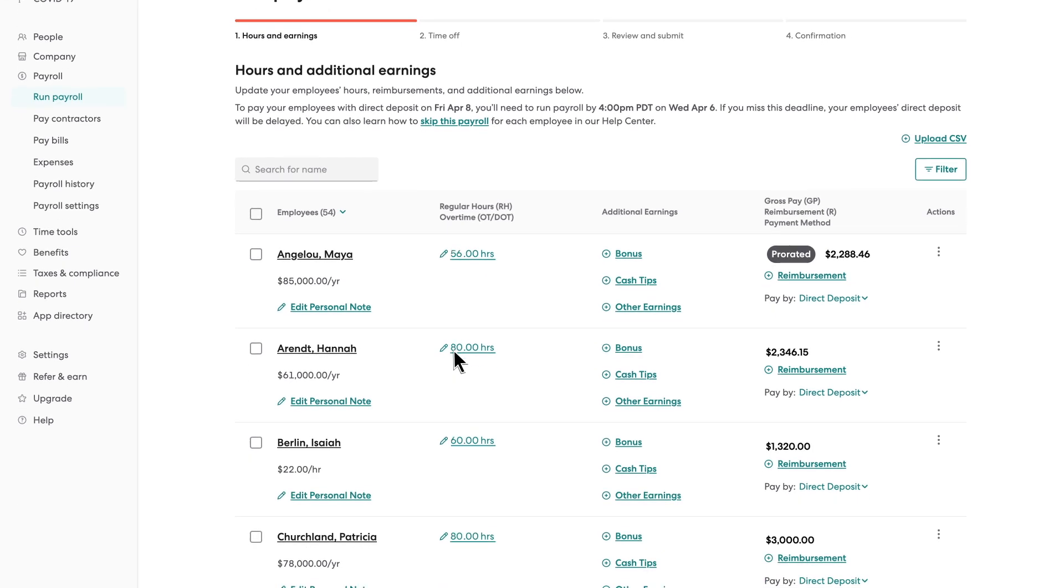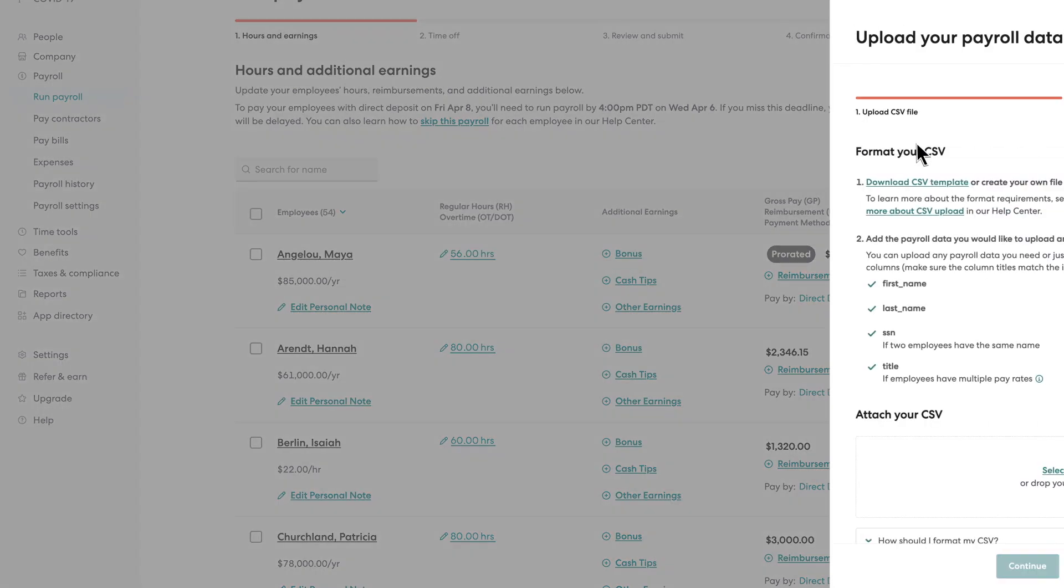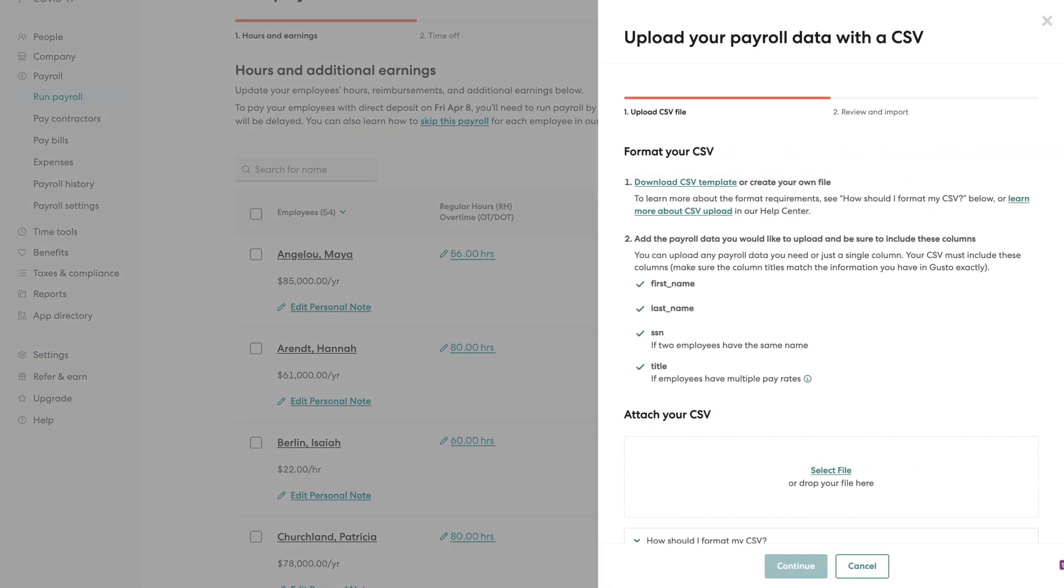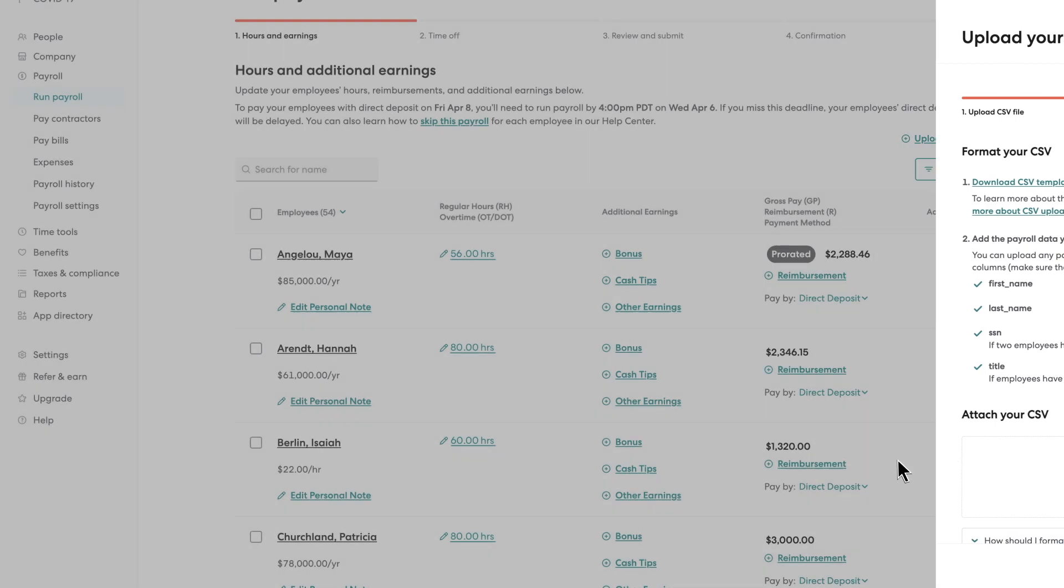With Gusto's time tracking feature, there's no need to manually enter your team's hours. And if you need to add hours or earnings, you can upload payroll details with just a click in one CSV file.